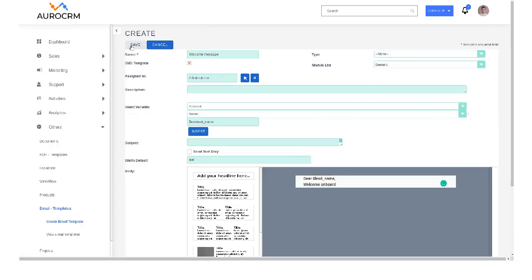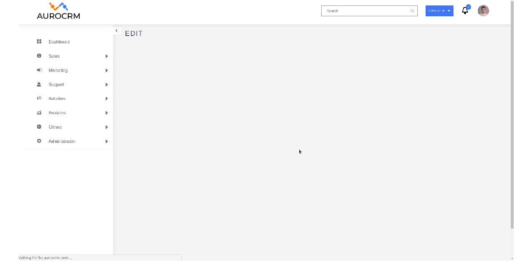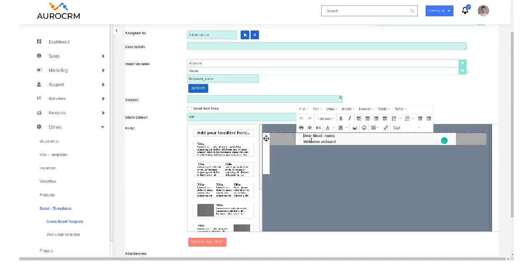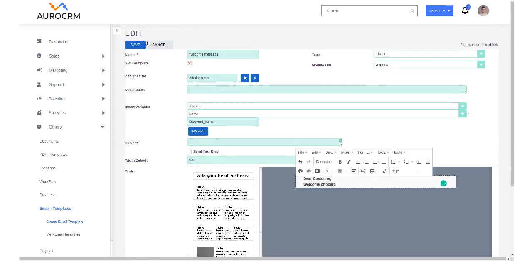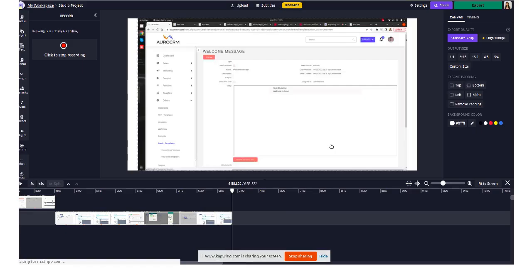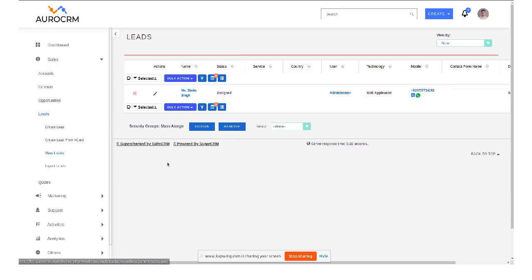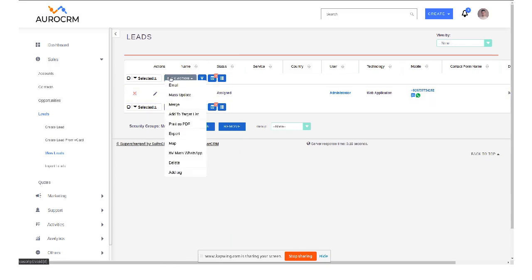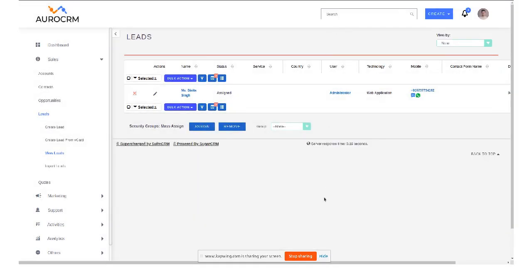So for that what we will be doing is we'll create one generic template, that is welcome message generic. Okay, so when we are using any generic, we don't have to use any variable. Basically it will not be dear any name, it will be dear customer because it's common for all. So you can use that template from the mass WhatsApp and start sending a mass WhatsApp from the CRM. Thank you so much.